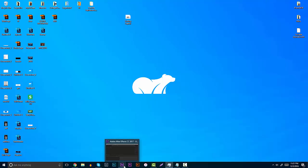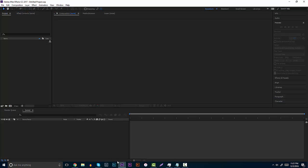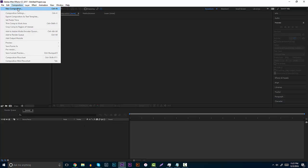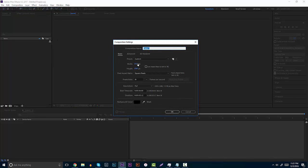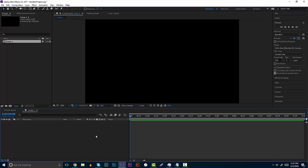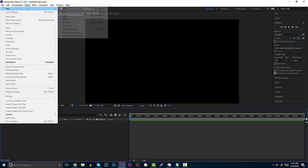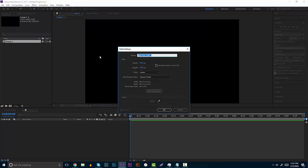Open up After Effects after you've got all of that done and make a new composition. Make sure the width and height is 1920 by 1080. We don't really have to mess with the frame rate and duration too much — we can put 10 seconds just for the tutorial. Click OK. Now that we have this, we do want to make a background first. Go to Layer, New, and then go to Solid.